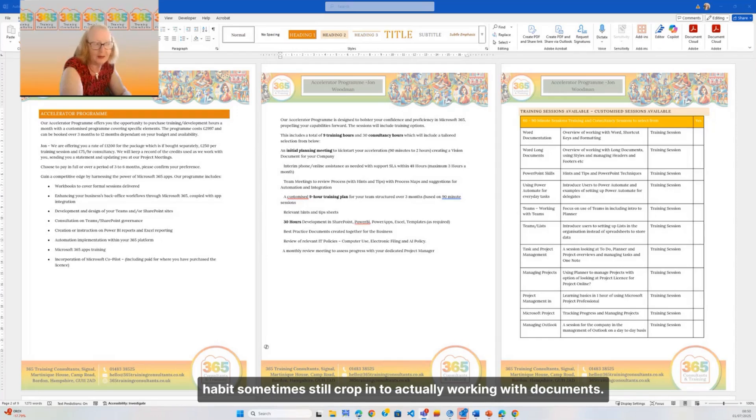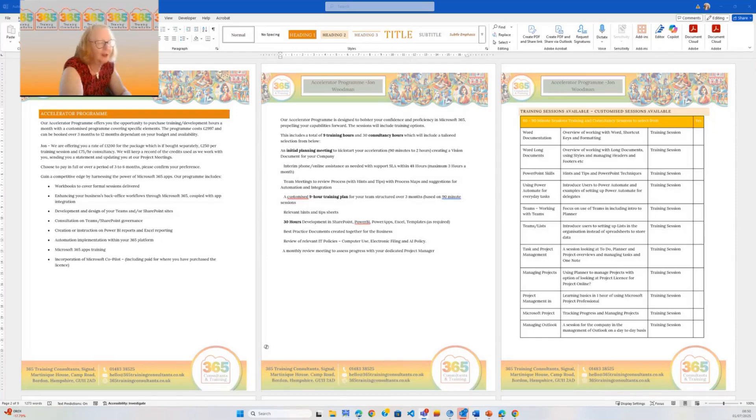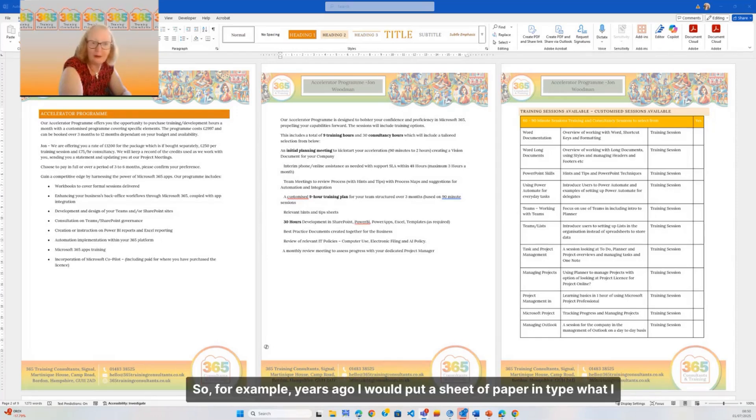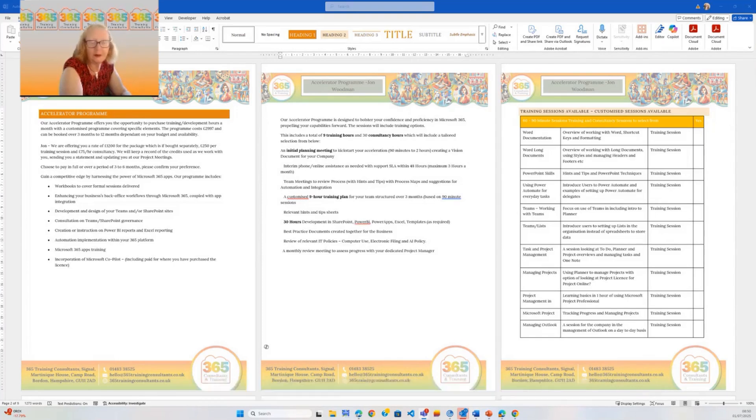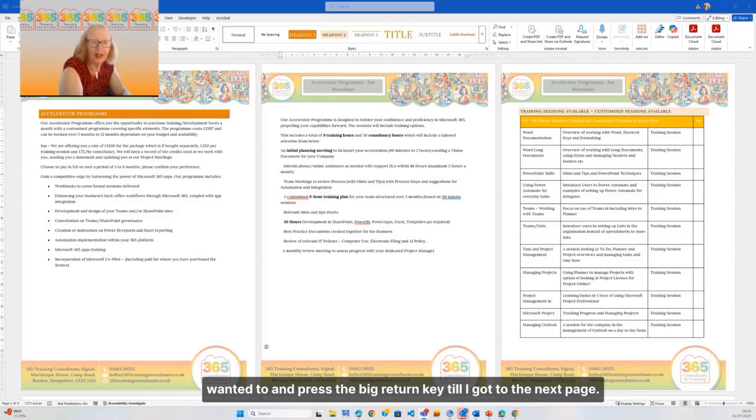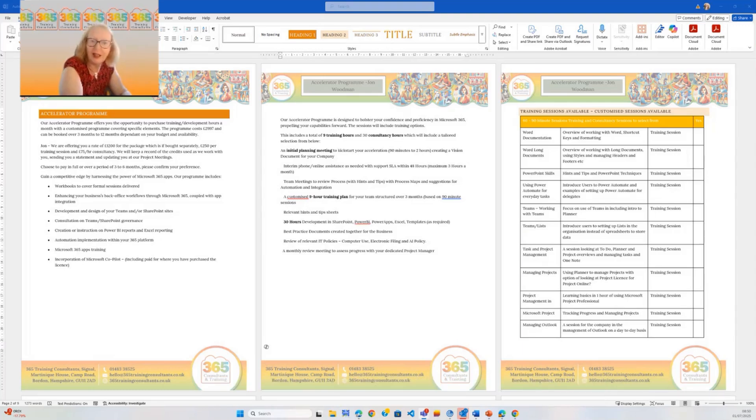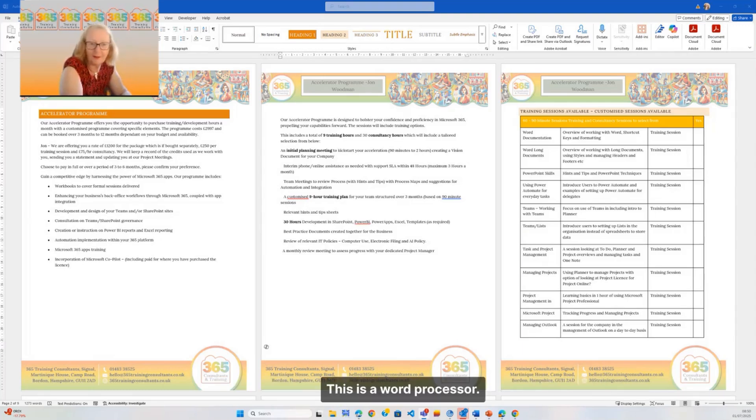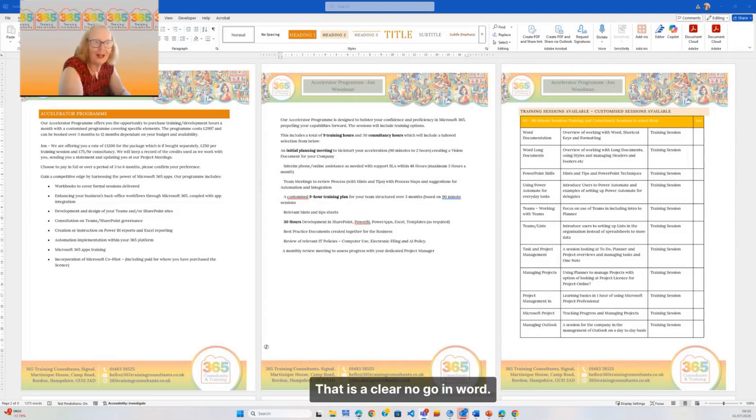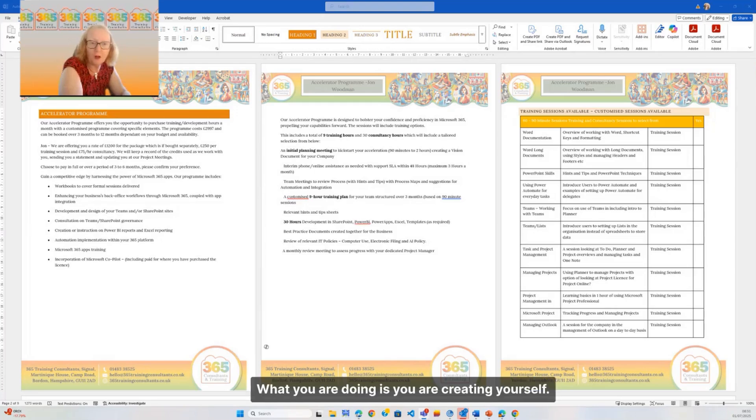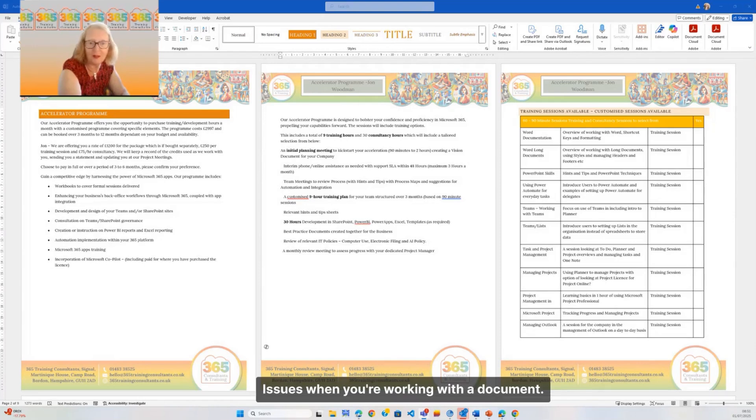So for example, years ago I would put a sheet of paper in, type what I wanted to, and press the big return key till I got to the next page. This is a word processor - don't do that. That is a clear no-go in Word. What you're doing is creating yourself issues when you're working with a document.